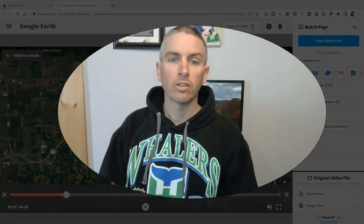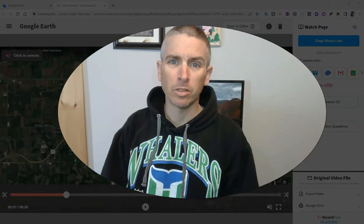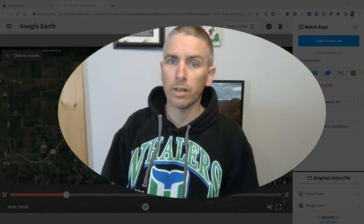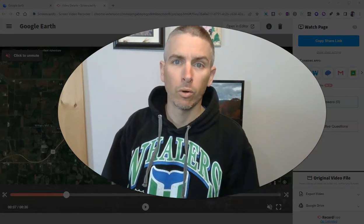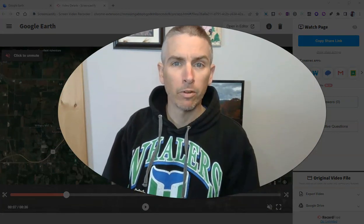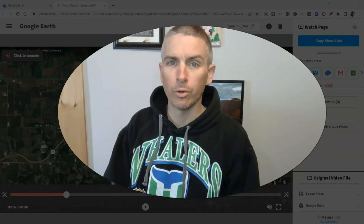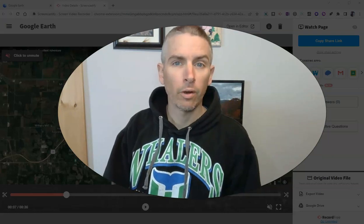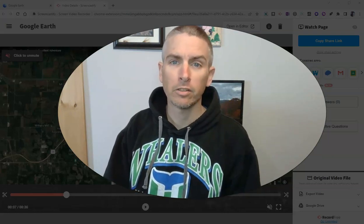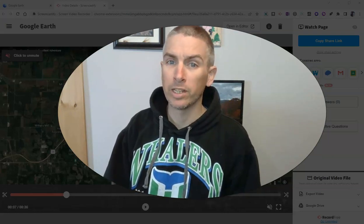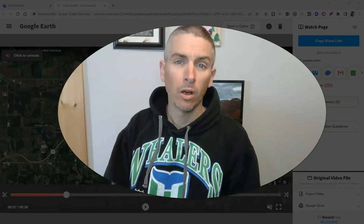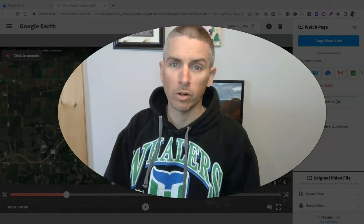So that's an easy option for recording a tour in the web version of Google Earth. As always, for more things like this, please check out freetechforteachers.com or subscribe to my YouTube channel.